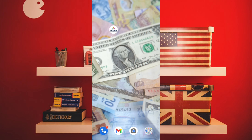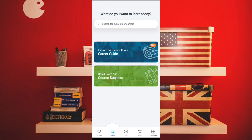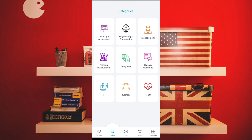This application is called Alison. You can learn all kinds of courses here — career guides, subjects, and more. If you simply click here, you have categories like Languages, IT, Business, and Health. Let's click on Languages.